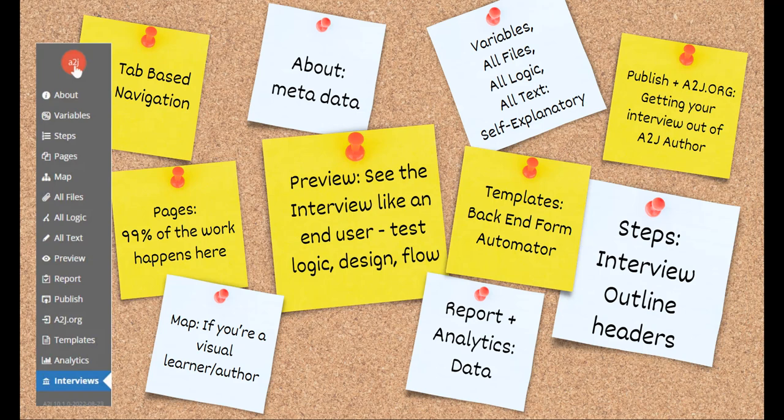A2J Author is tab-based. The main navigation is along the left-hand side with the navigation bar, and you move through the different tabs creating your A2J guided interview. When you open the authoring tool, you're taken to the Interviews tab. That's basically Homebase. It contains all of the interviews you've worked on and allows you to create interviews from scratch.